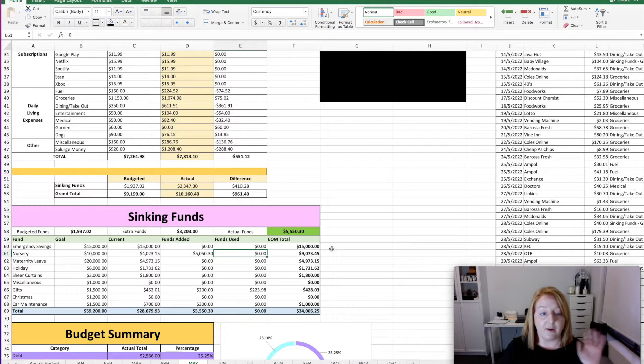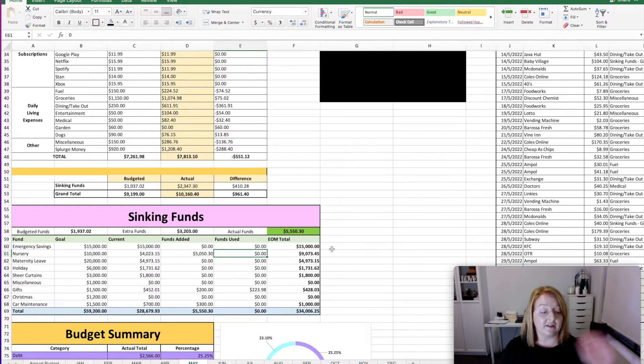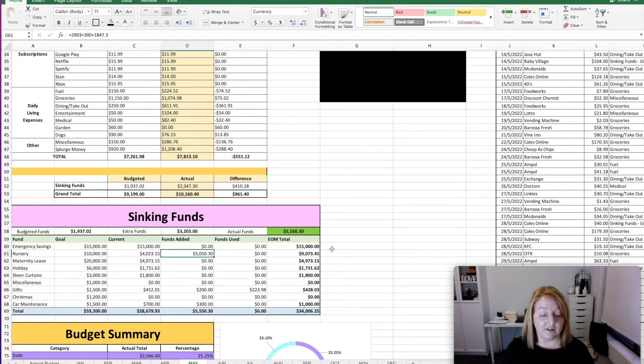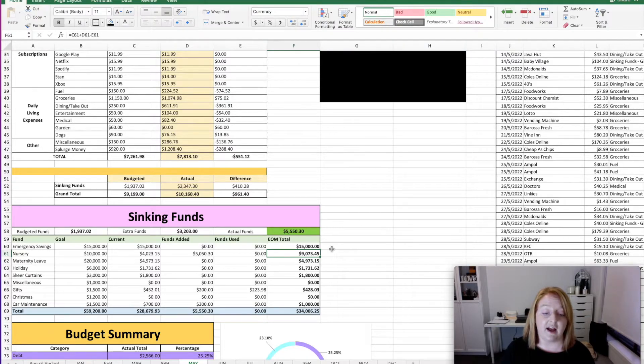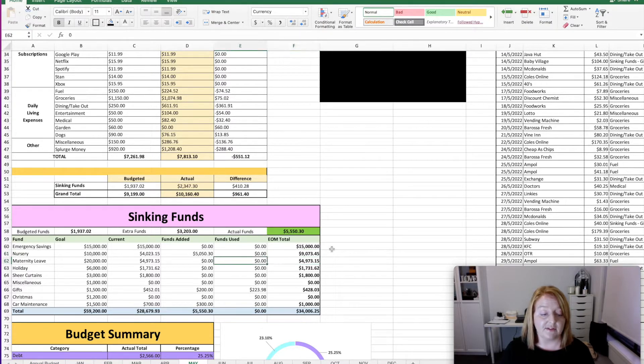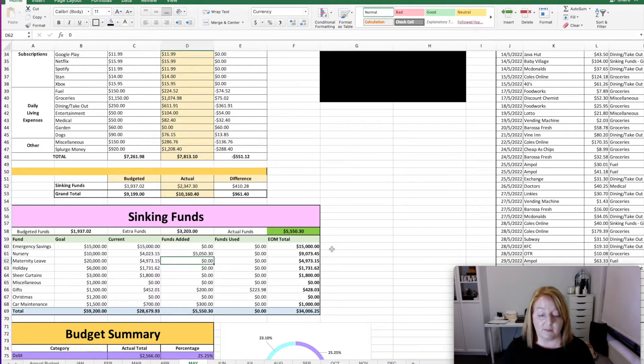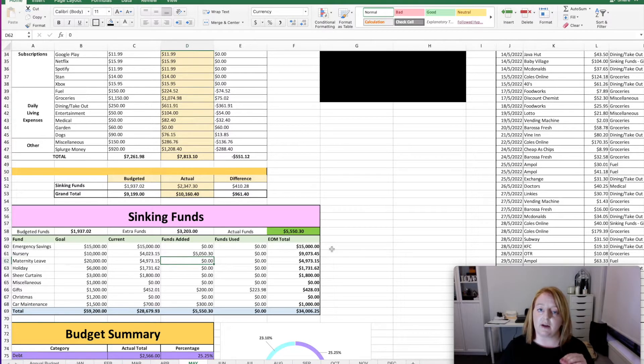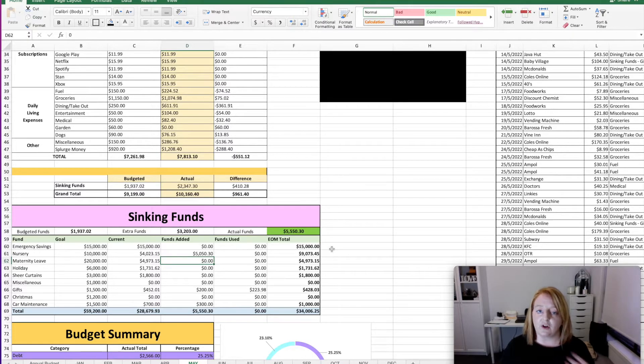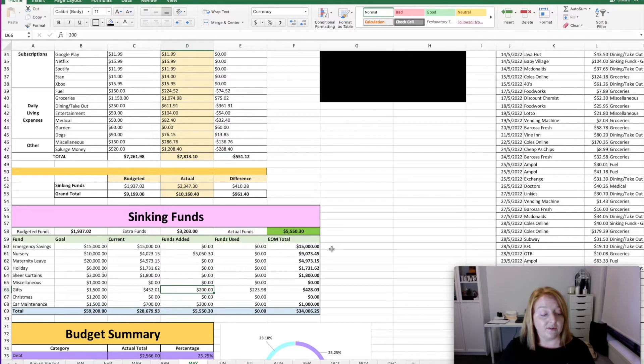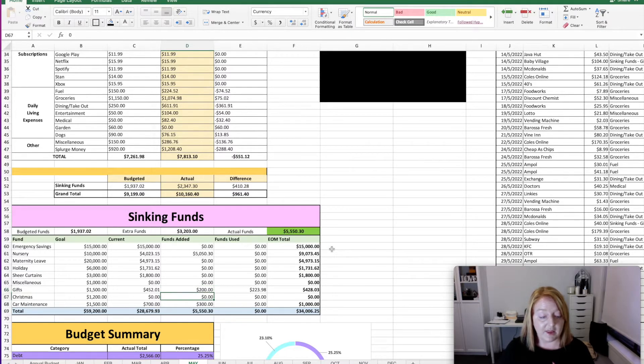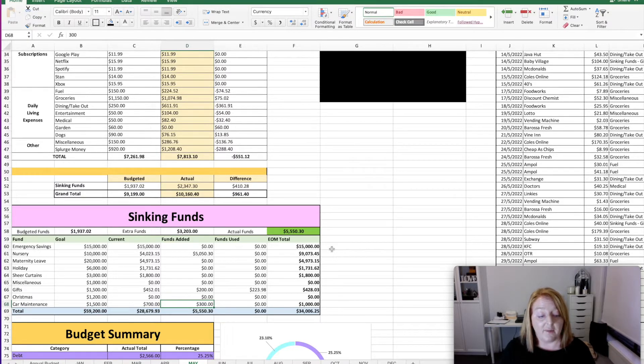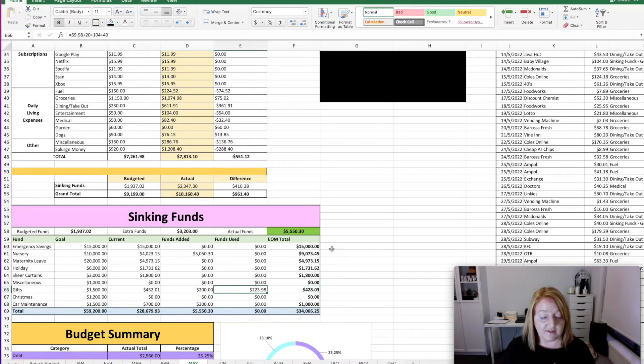As I've mentioned in previous videos and the video that I made a while ago about how we're planning, financially planning for a baby before we're even pregnant, we have been saving towards nursery and maternity leave. So we added $5,050.30 this month towards the nursery, which puts us at a total of $9,073.45. We didn't put anything towards the maternity leave this month. We decided to just pick a couple of the larger ones and push some money towards it. So it felt like we were achieving something a little bit faster. It was just a goal that we wanted to set ourselves. I also put $200 towards gifts for the month and $300 towards car maintenance because I have a car service that is due in the next couple of months.